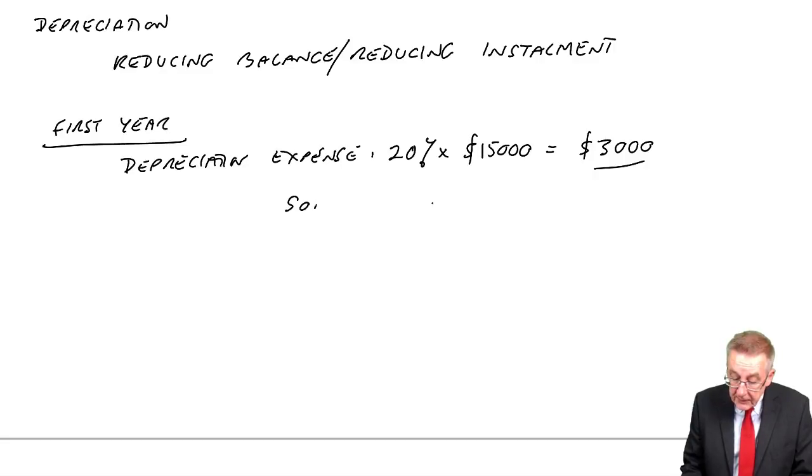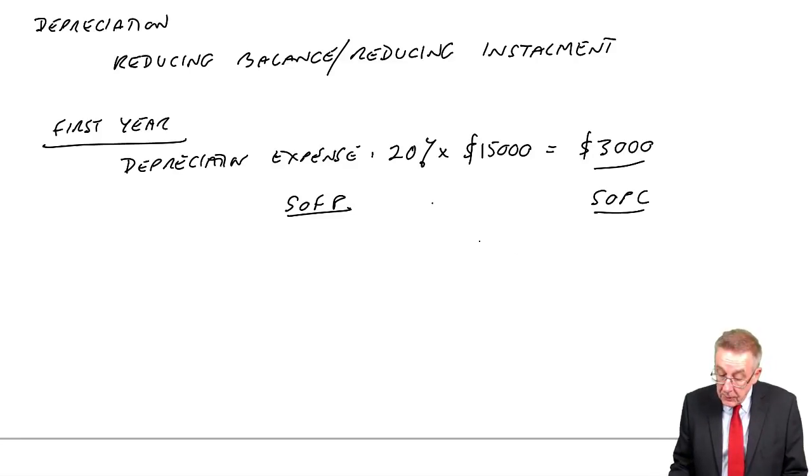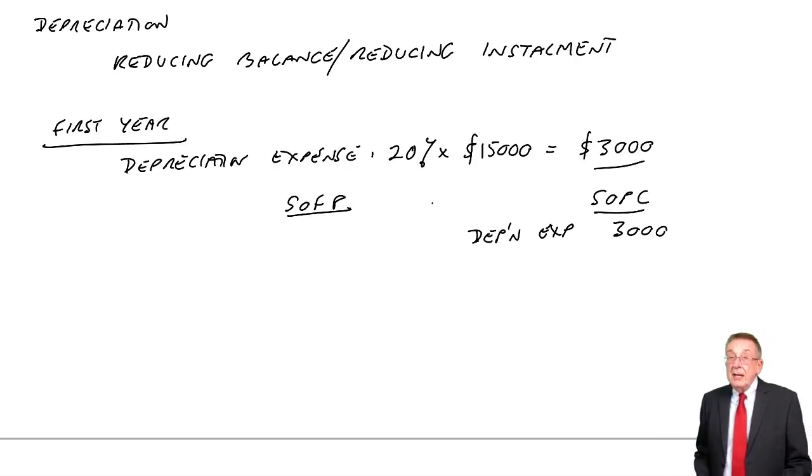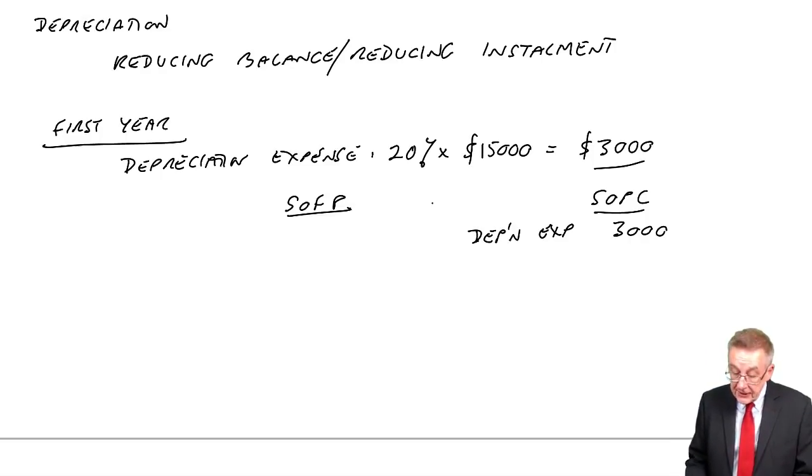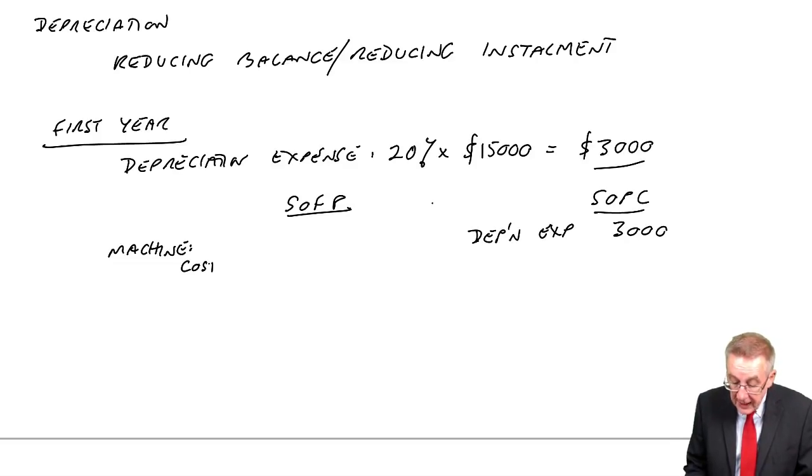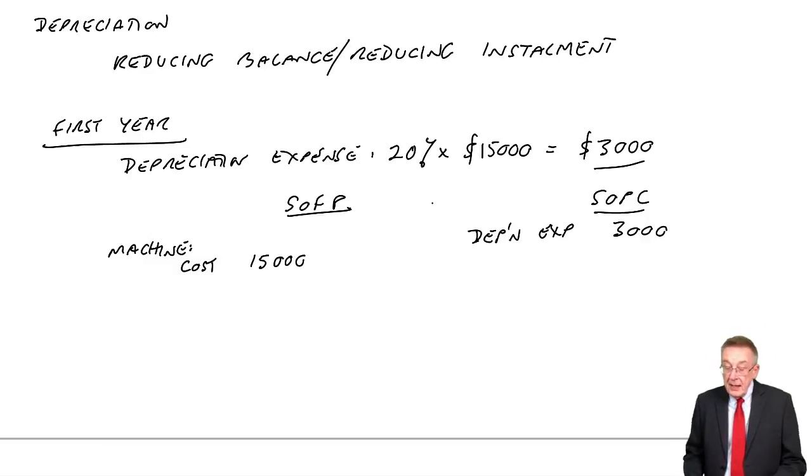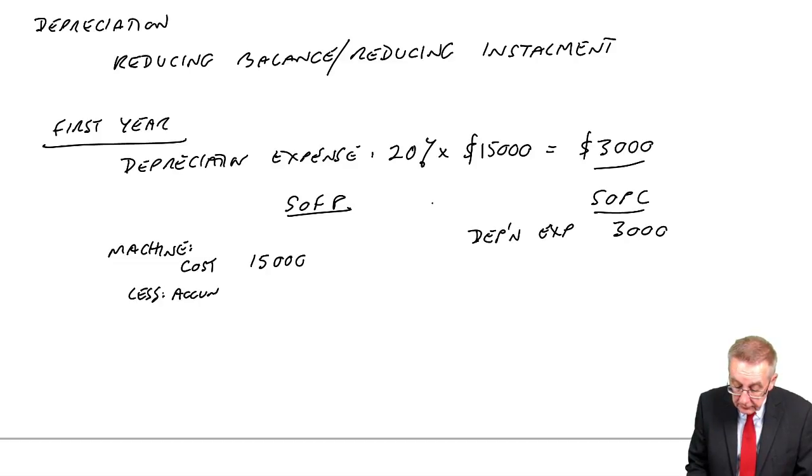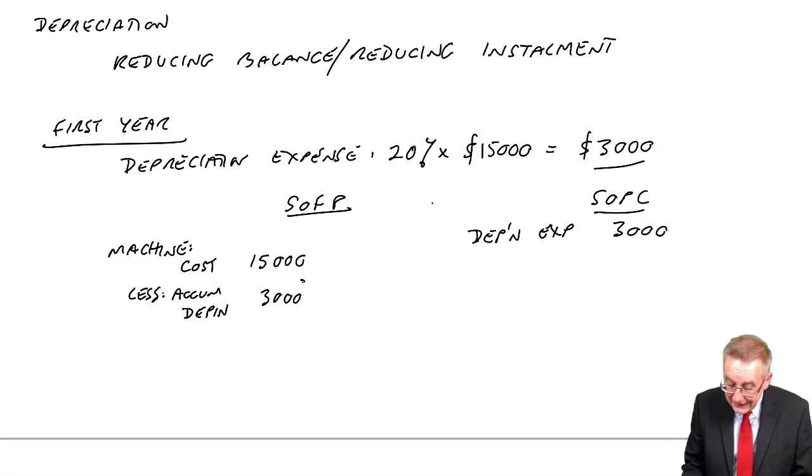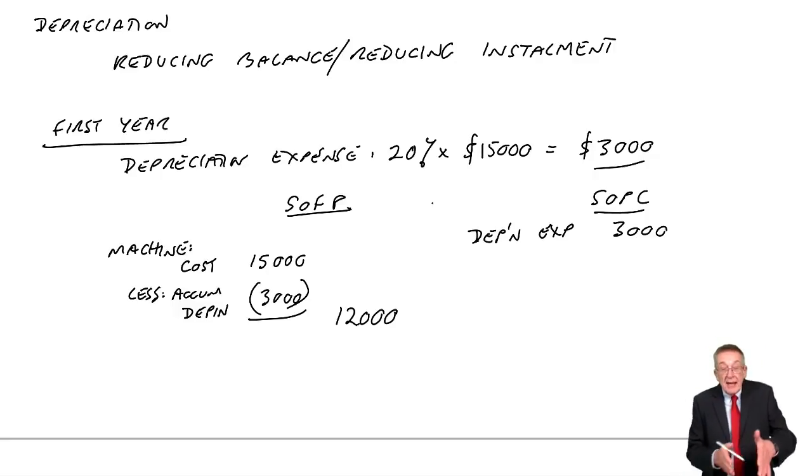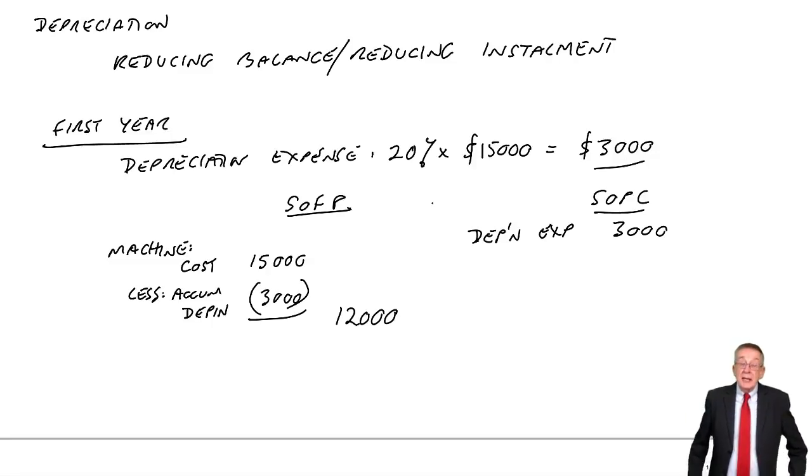What will appear in the statements? In the statement of profit or loss, we'll have depreciation expense, $3,000, no problem. In the statement of financial position, as a non-current asset, we'll have the machine. Remember, we have to show this breakdown. So the original cost, $15,000, and the accumulated depreciation, $3,000. So its value is $12,000. But we have to show those workings. So far, so good.